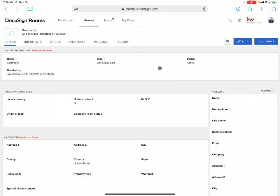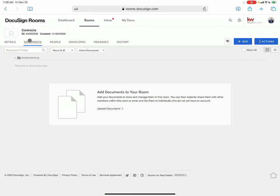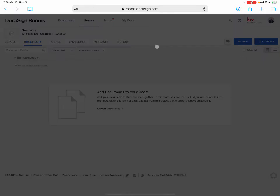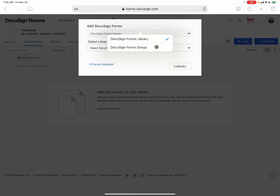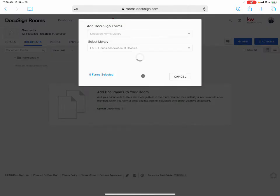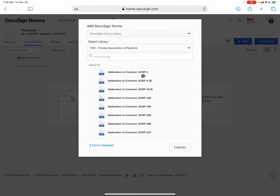Now, you don't need any information. We're just adding blank documents so that we can then print and get them easily. So I'm going to come to add DocuSign forms, and I'm going to go get, in my area, the Florida Association of Realtor forms. But you can get any form that you need.